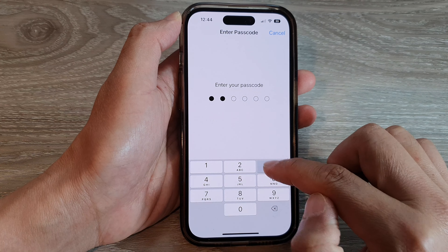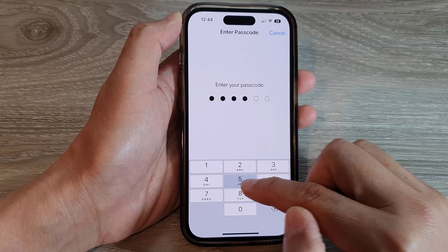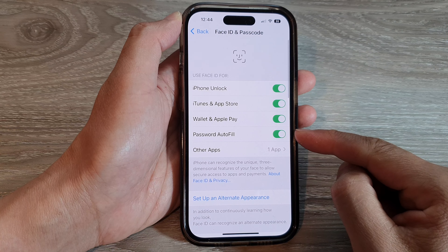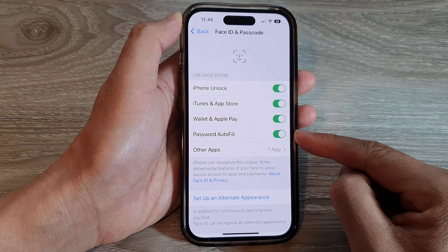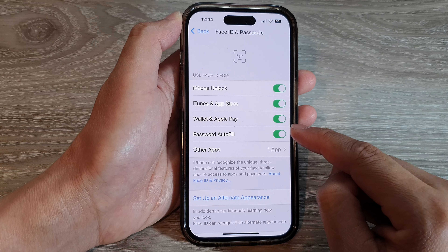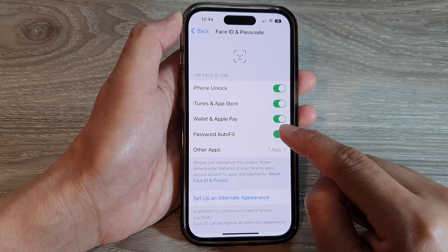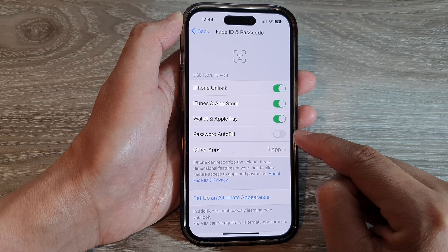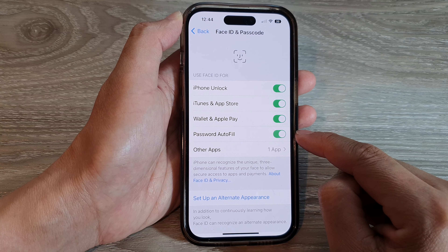Next, we put in the screen passcode. Then we tap on Password AutoFill, and tap on the toggle button to switch it off or turn it on.